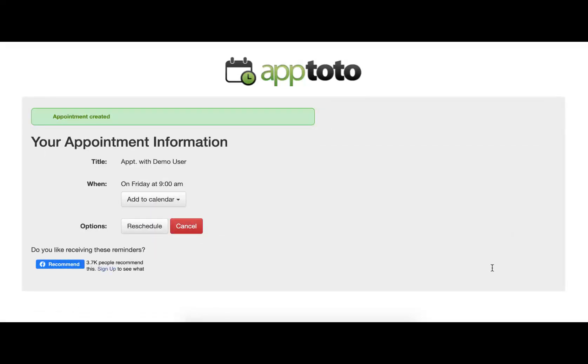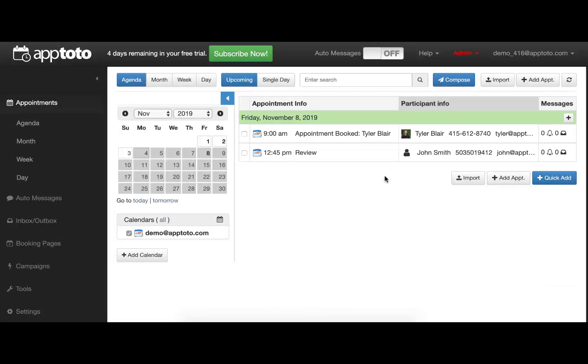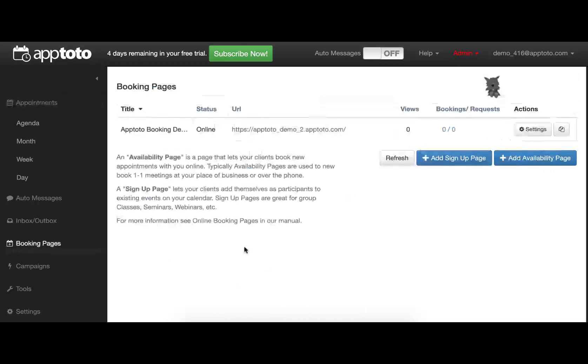Taking a look at that actual Google Calendar now, we can see that appointment has appeared already on that calendar for the exact time. If we take a look back at the original AppToto account, we can see that that appointment has shown up there as well.